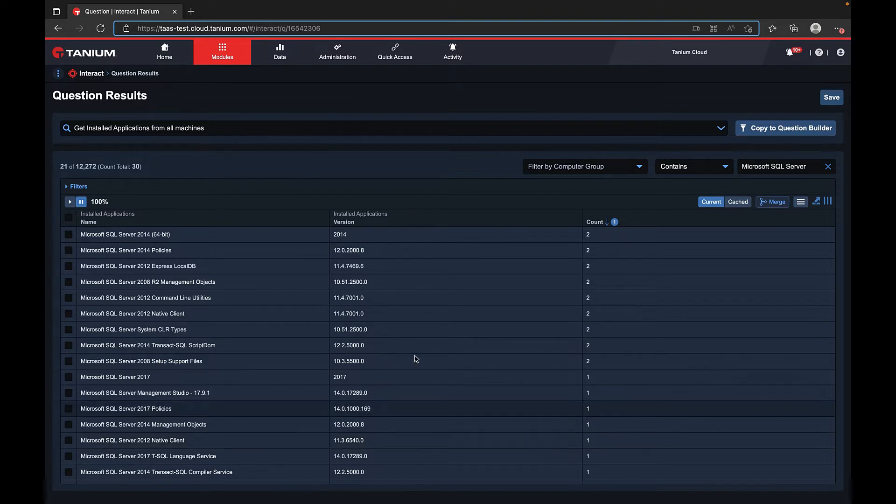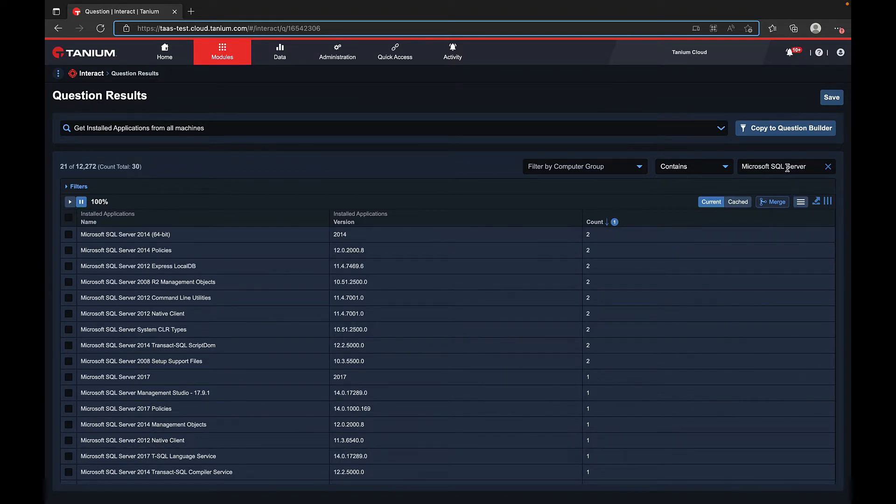Here you can see we've asked the question, get installed applications from all machines. We've then filtered the results to show only those results containing Microsoft SQL Server.